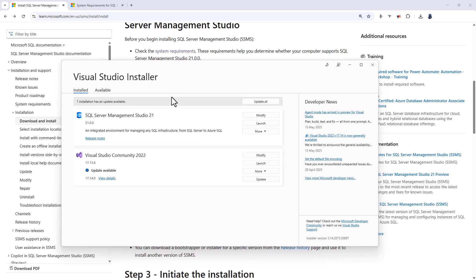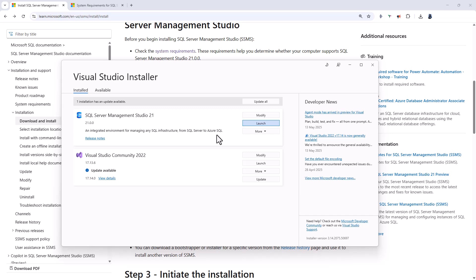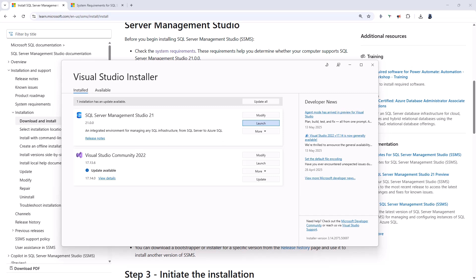So, now this is done, let's click on launch. And we can also do that from the start menu. So, here is SQL Server Management Studio 21.